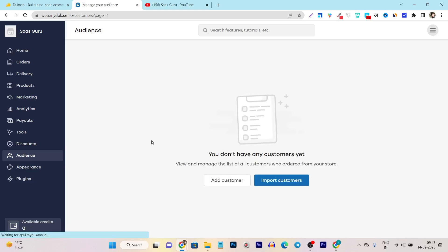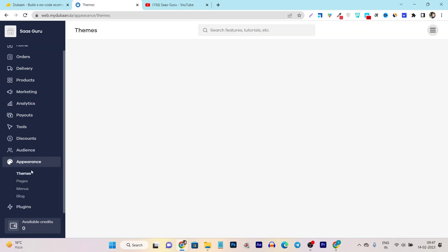Then we have the audiences. From here, you can just manage all of your customers data and you want to check out how many customers are the loyal ones, how many are just purchased one time. And based on that, you can just create the segment to also promote your other products.